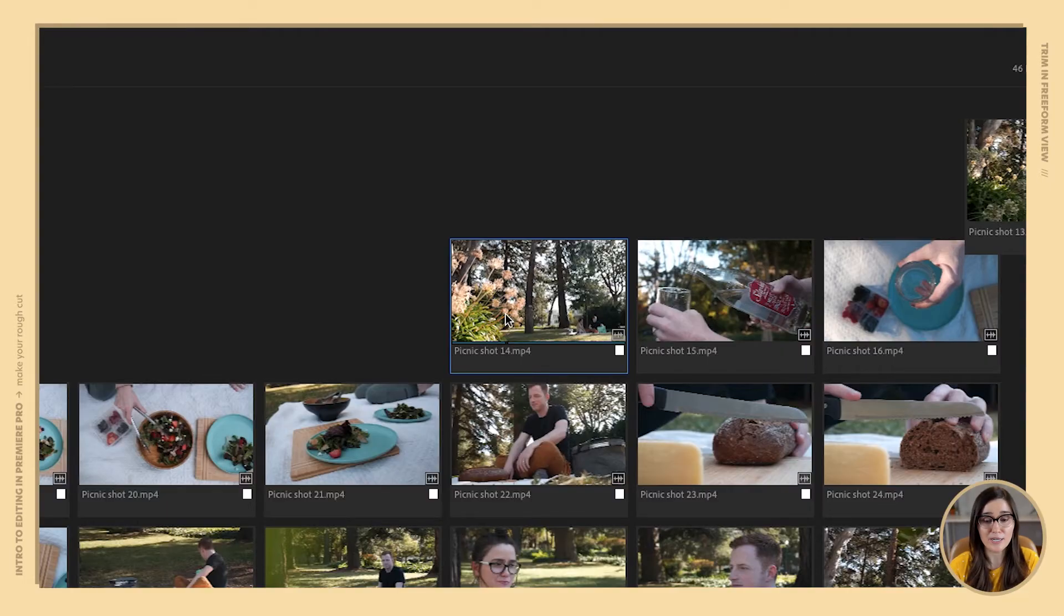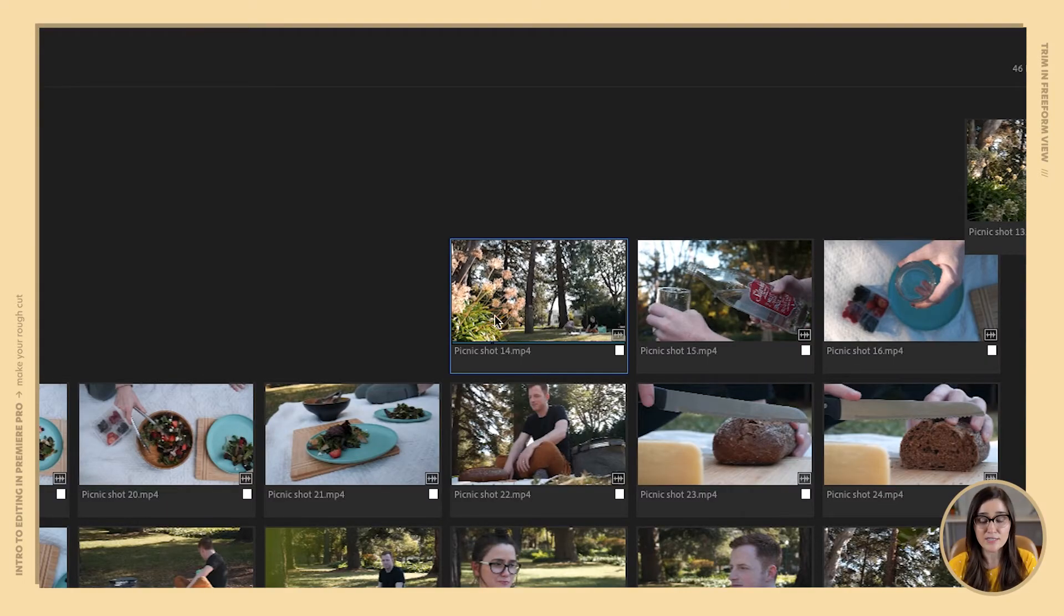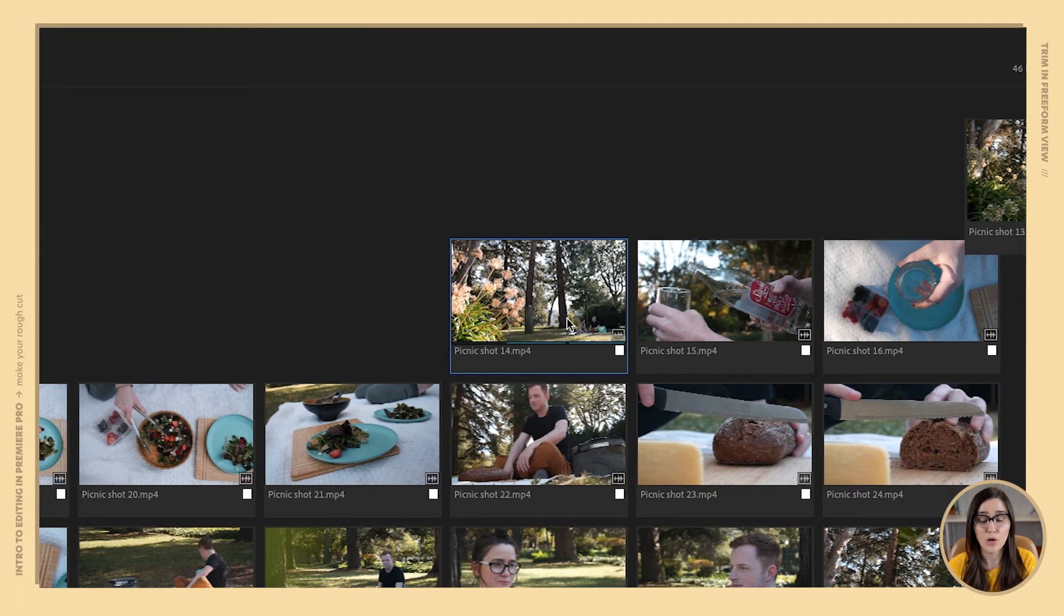Now I'm going to pick out some good shots and trim them up. I can just hover over these and press I to set the in point, press O to set the out point just like we did before.